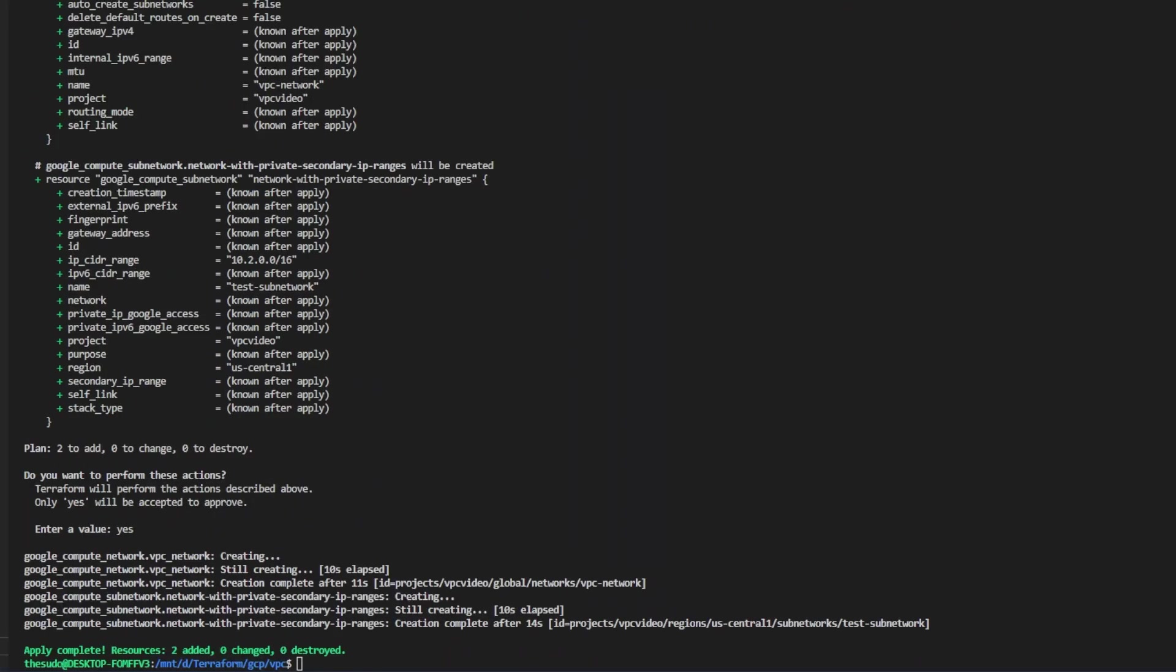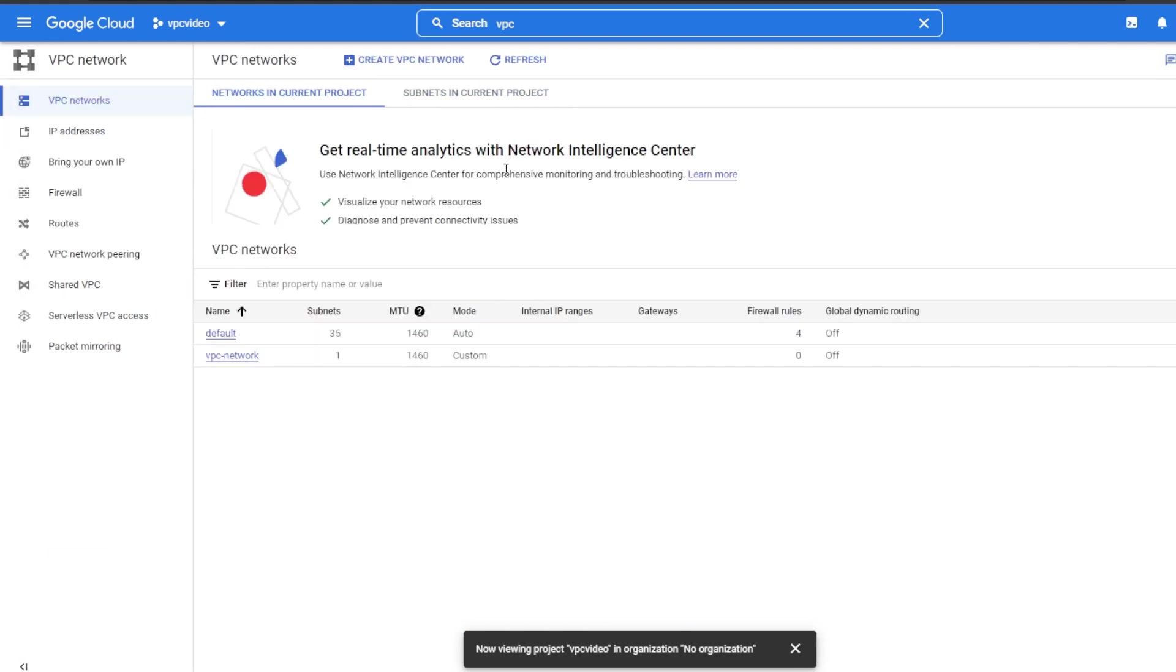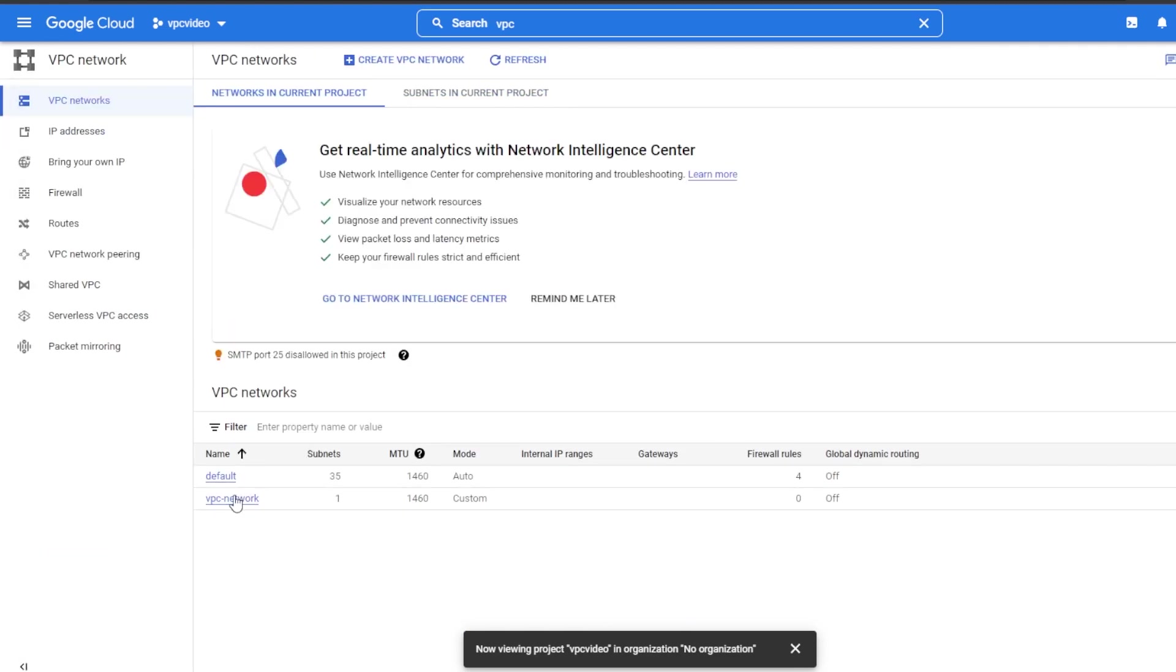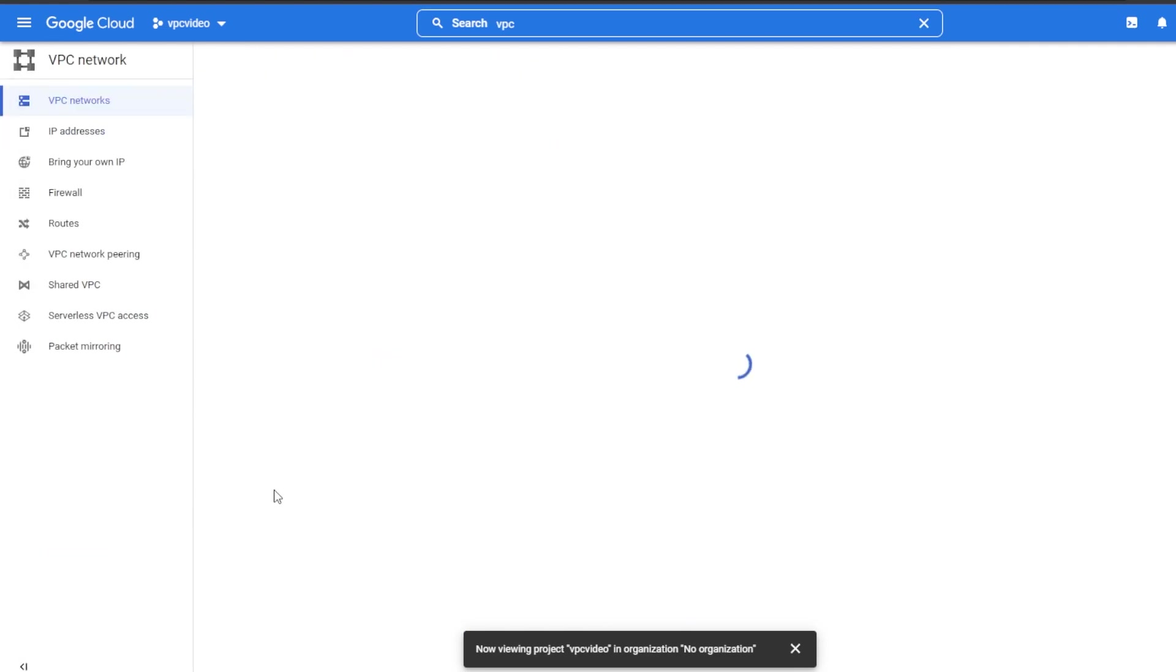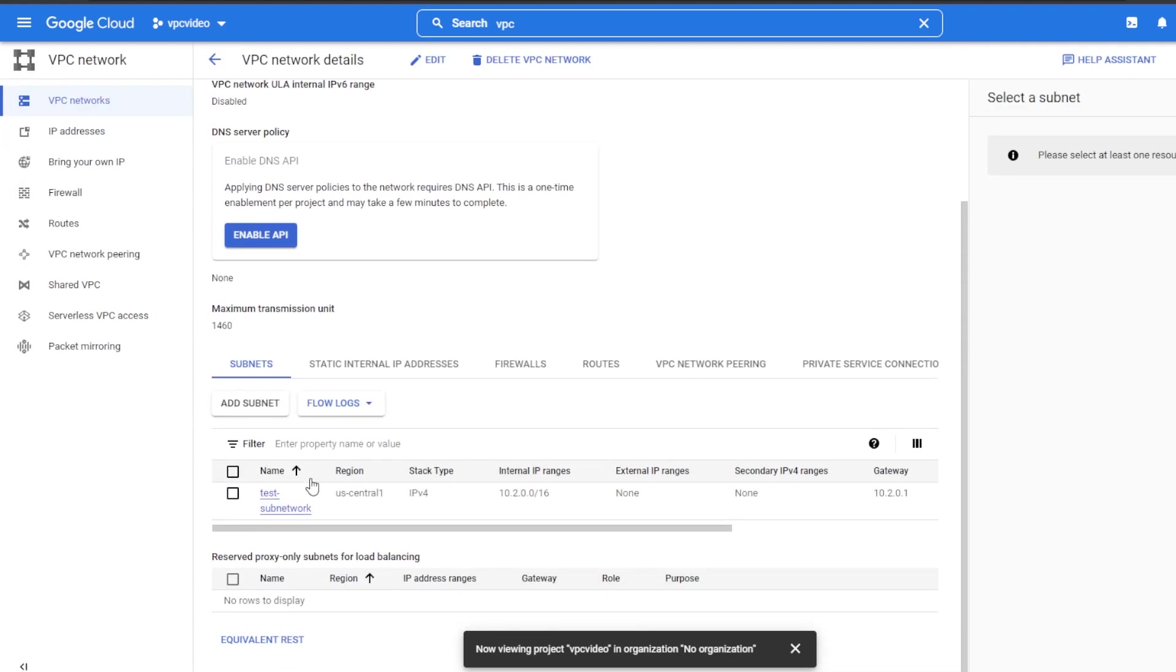Once your apply is complete head on over to the Google Cloud UI on your project and search for VPC network and ensure that your VPC has been created. Mine has and you can see that I have a test subnetwork that we created as well.